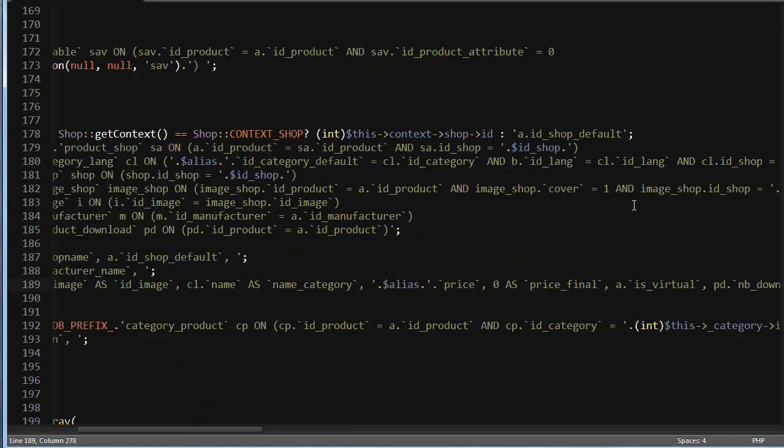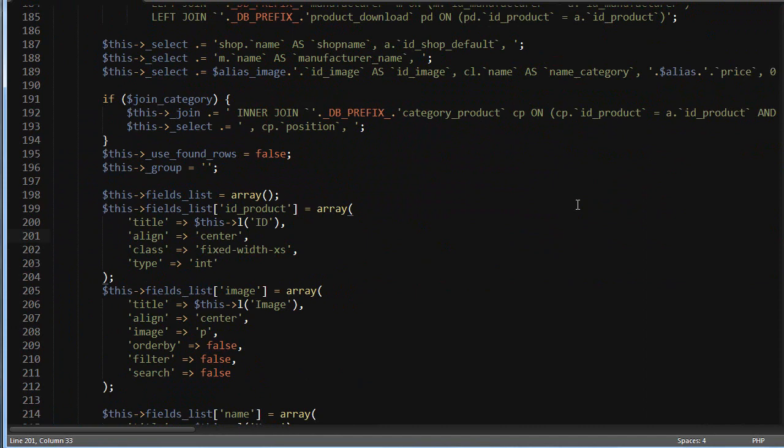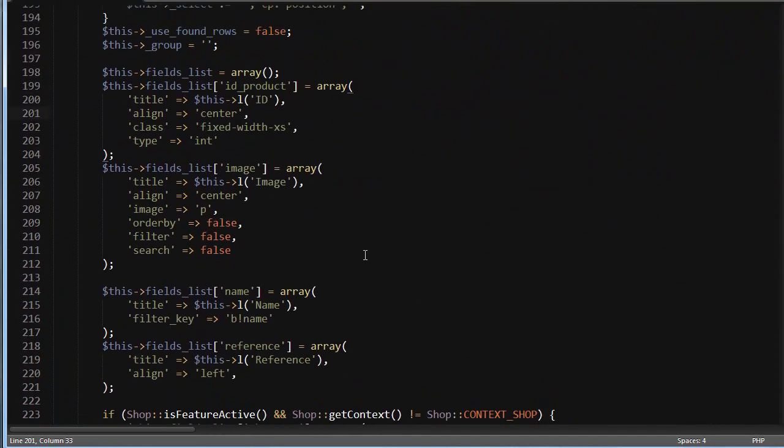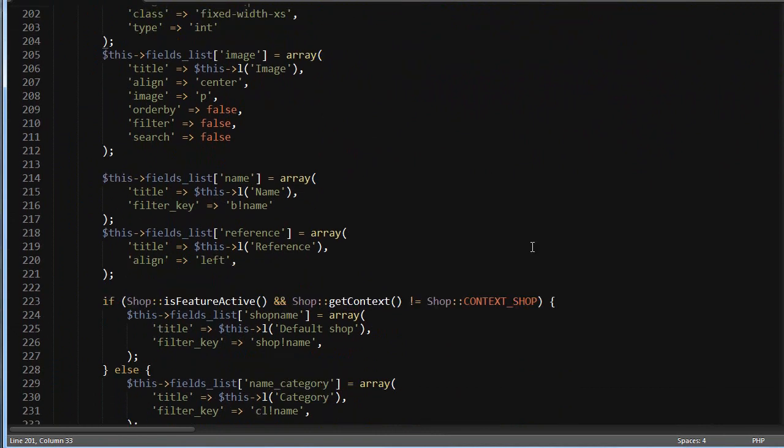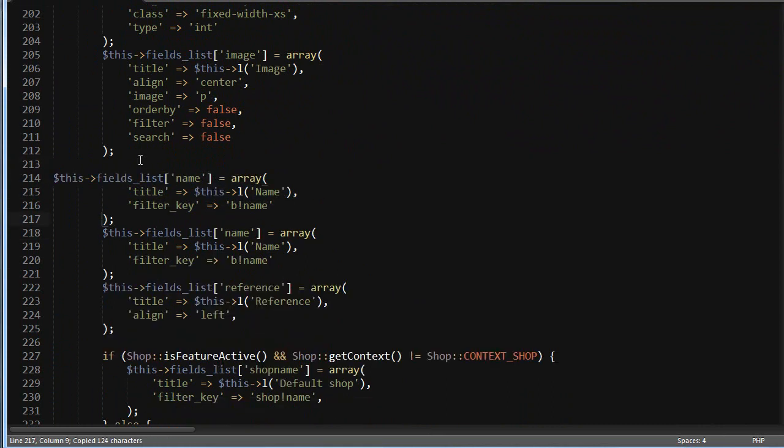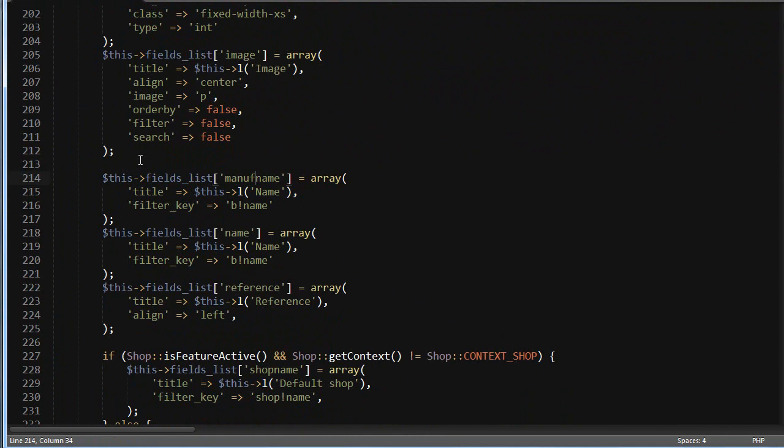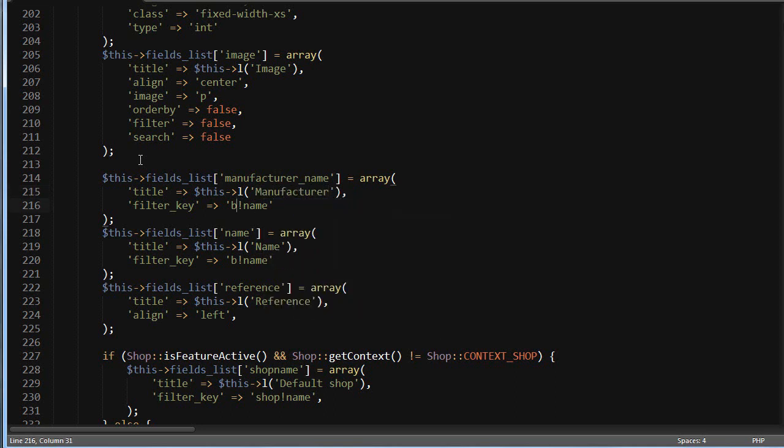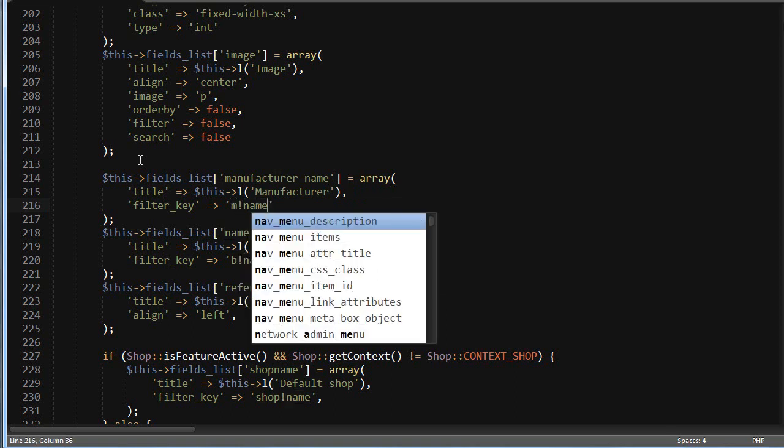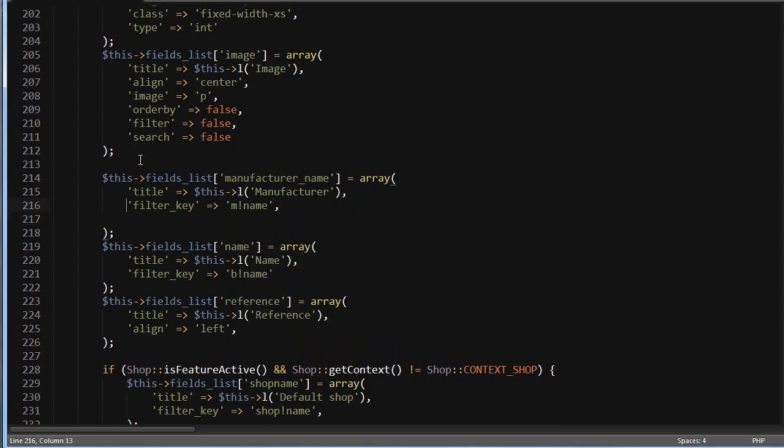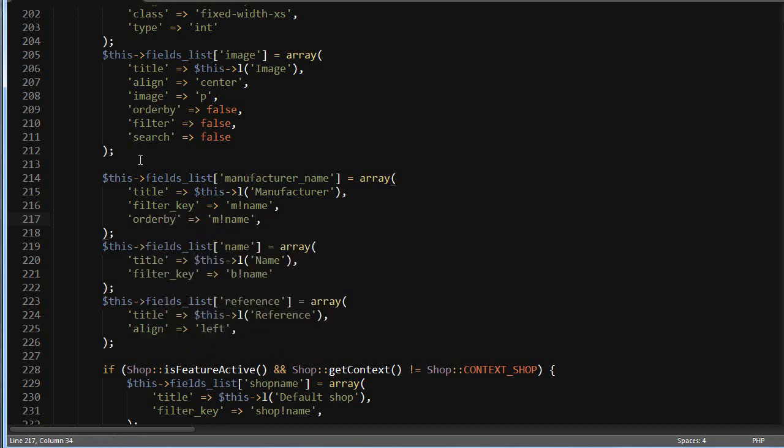Lastly, the field itself. I'll do it in order, right before the name. I will copy the field and use manufacturer_name, title 'Manufacturer', and we're going to use m.name as filter. I will let it order by that, so order_by equals true. Save and refresh the back office.